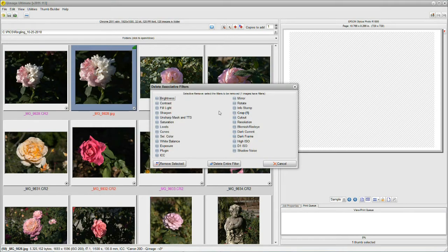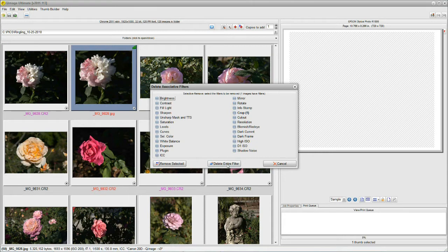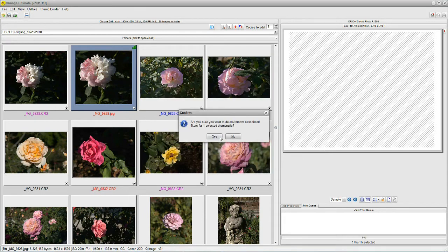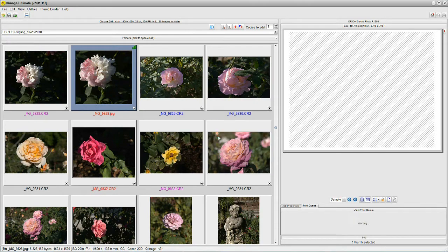a screen comes up and allows me to remove individual filters or the entire filter. The only thing we did to this was crop, so I can say Remove the Entire Filter. Are you sure? Yes.